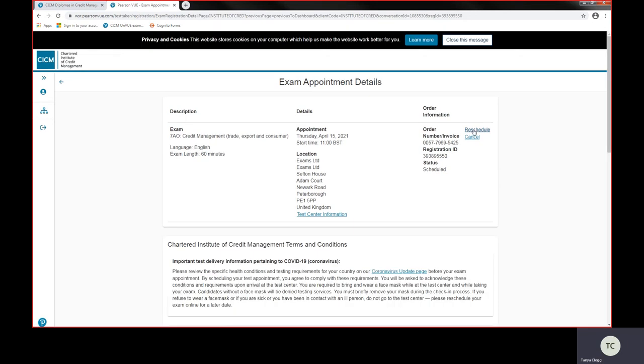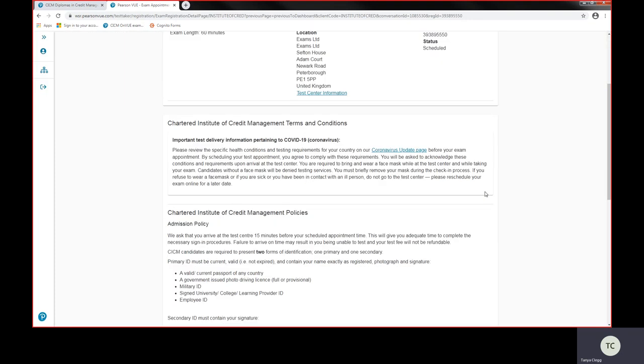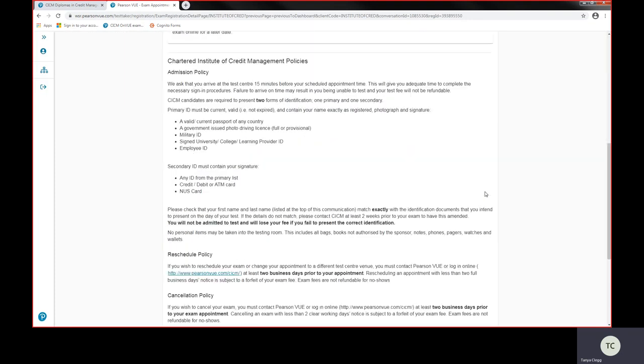It will show you the appointment details and you click on reschedule if you wanted to move it around. If you wanted to cancel, then you click on cancel. That's all you would need to do in that scenario and return to that dashboard.